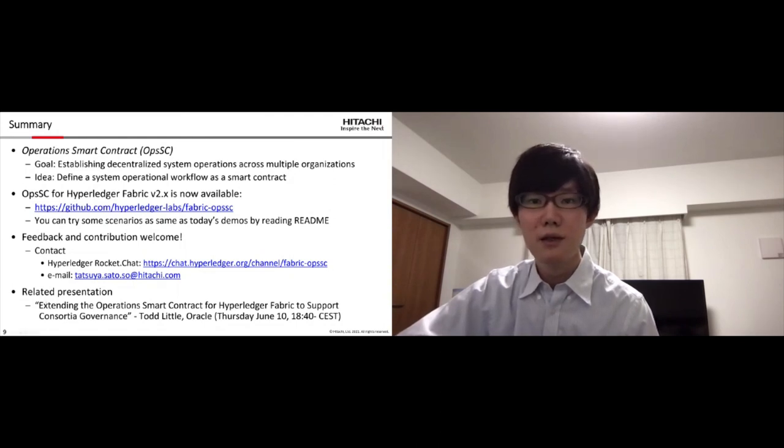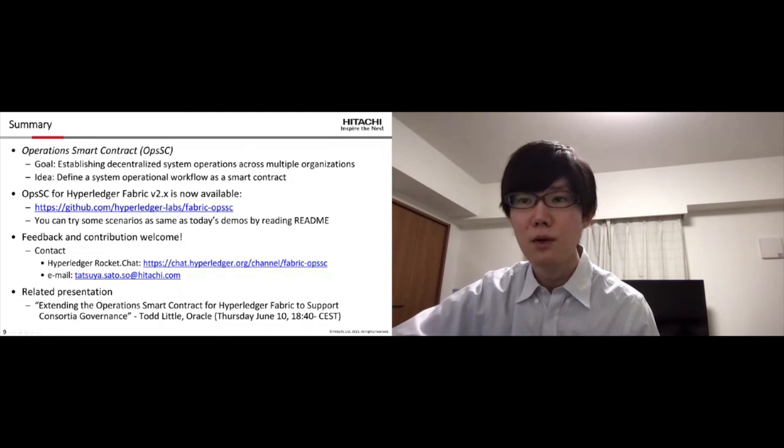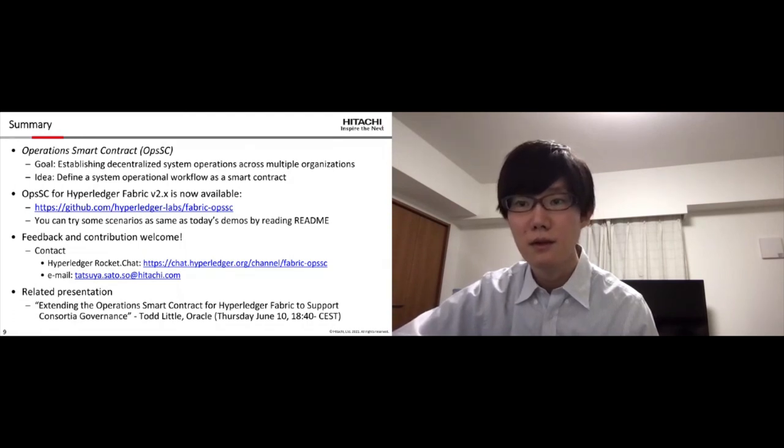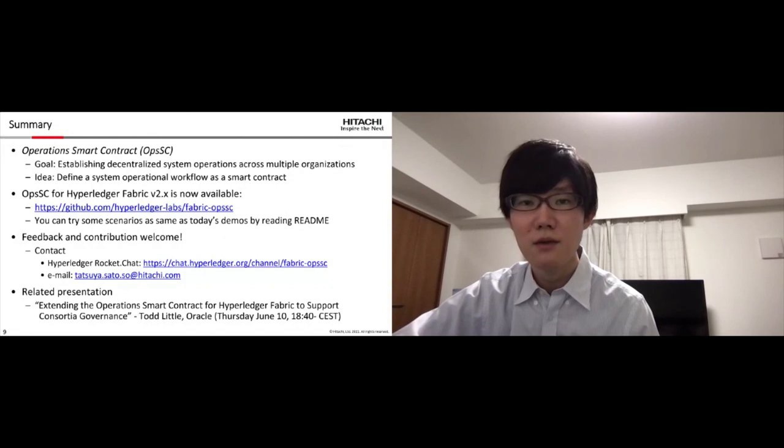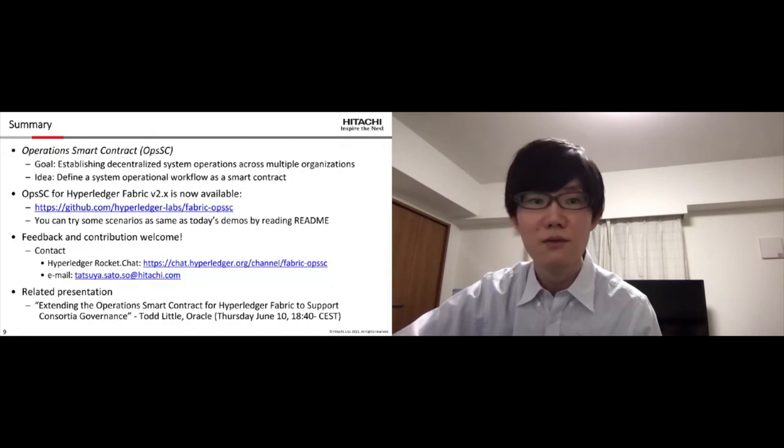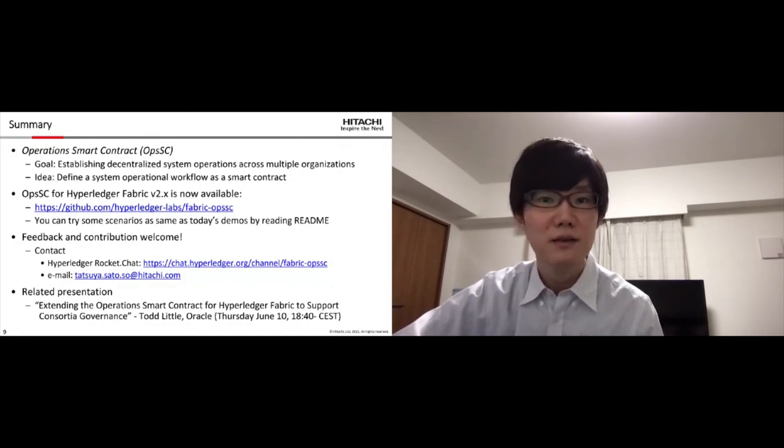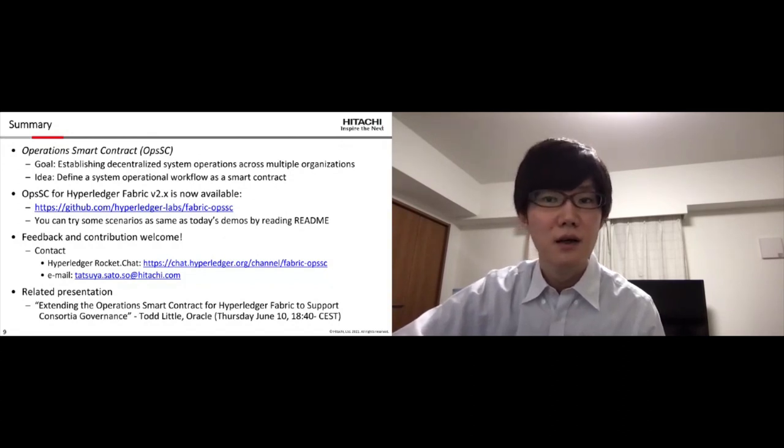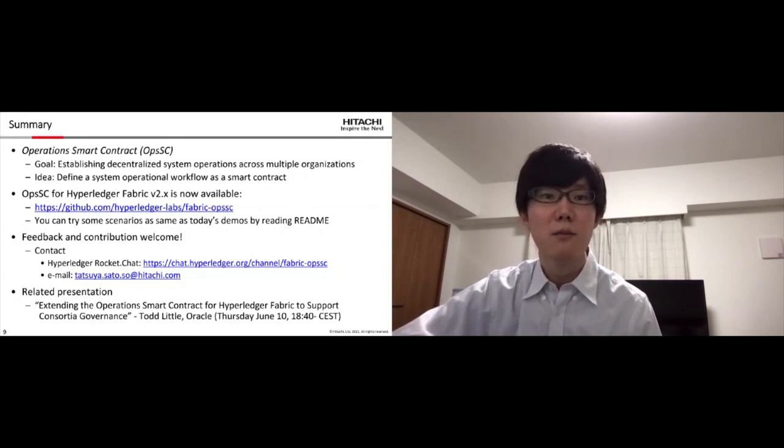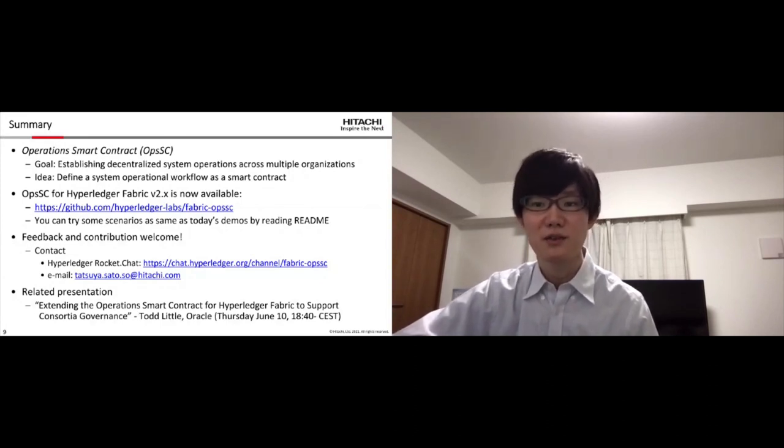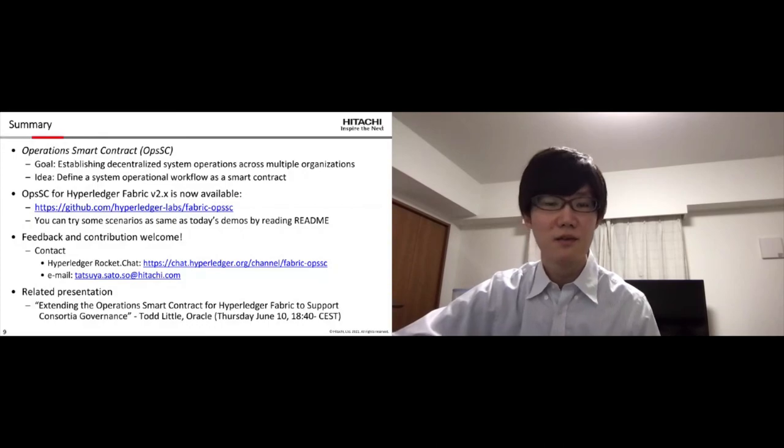And finally, let me check the questions from the audience. Okay, there are no questions so far. Okay, that's all my presentation. Thank you for coming.